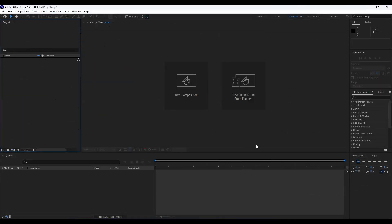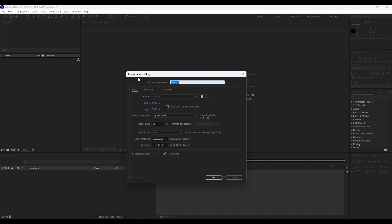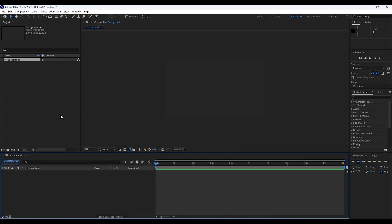Here we are in After Effects, and first like always we're going to create a new composition. Hit Ctrl+N on your keyboard or click the icon to create a new composition. We'll do full HD 1920 by 1080, rename it 'background', and hit OK — duration 10 seconds long at 30 frames per second.